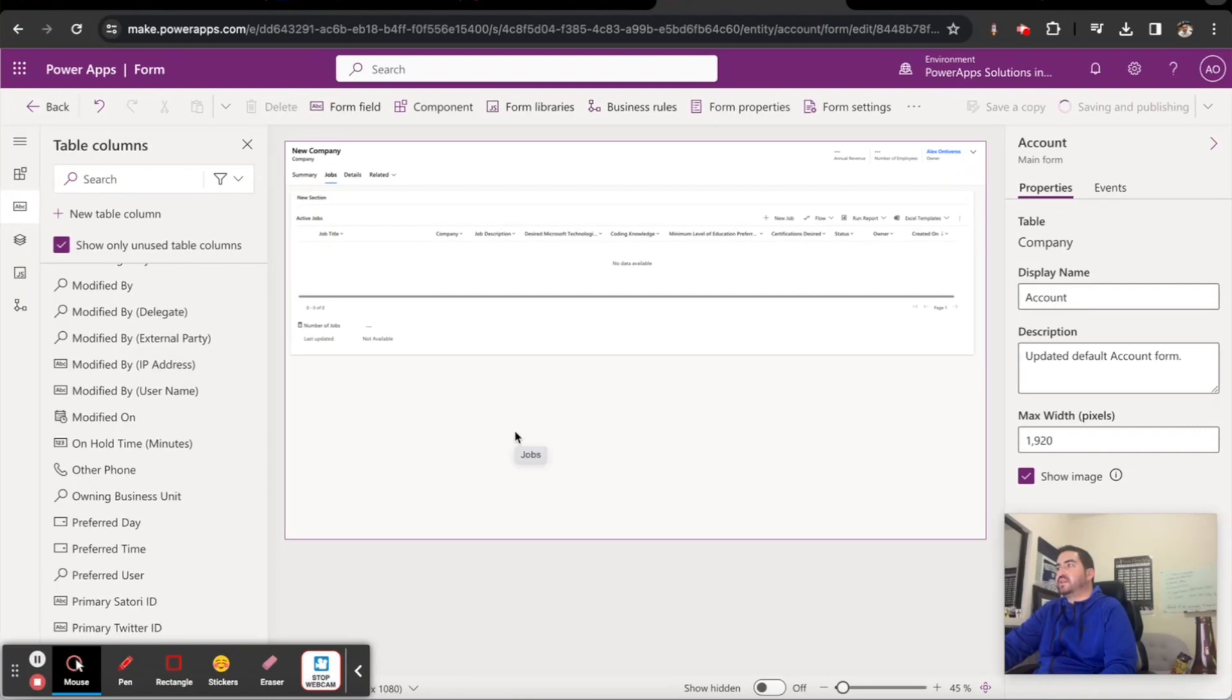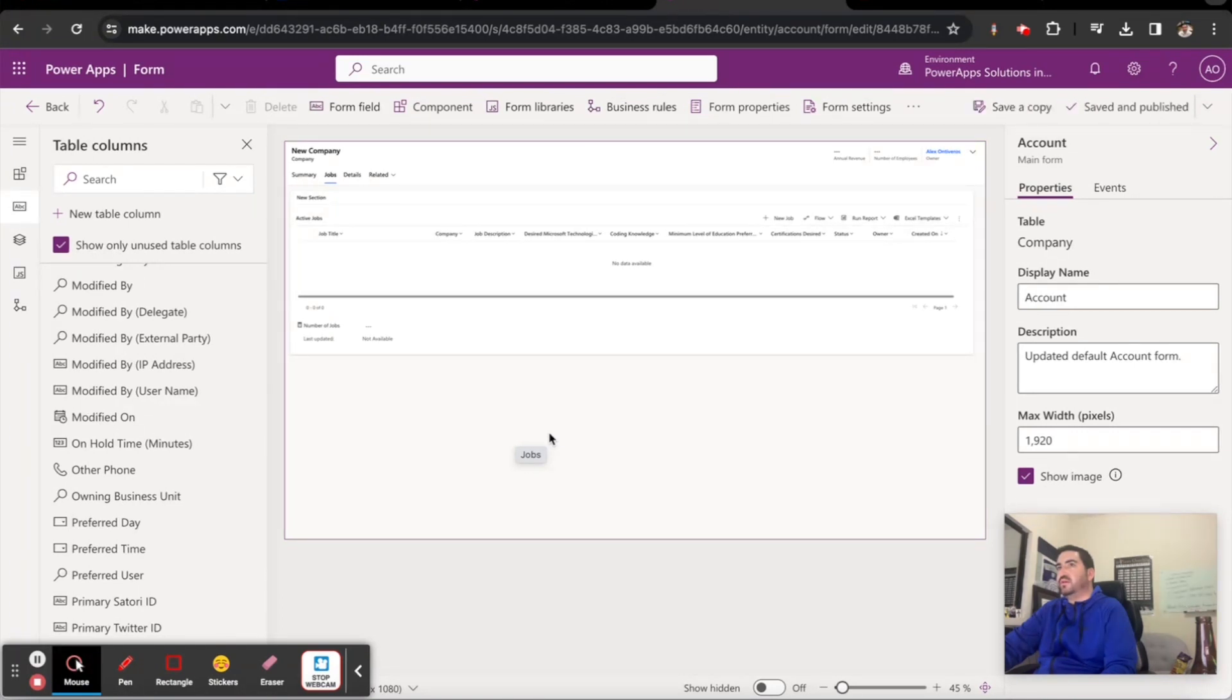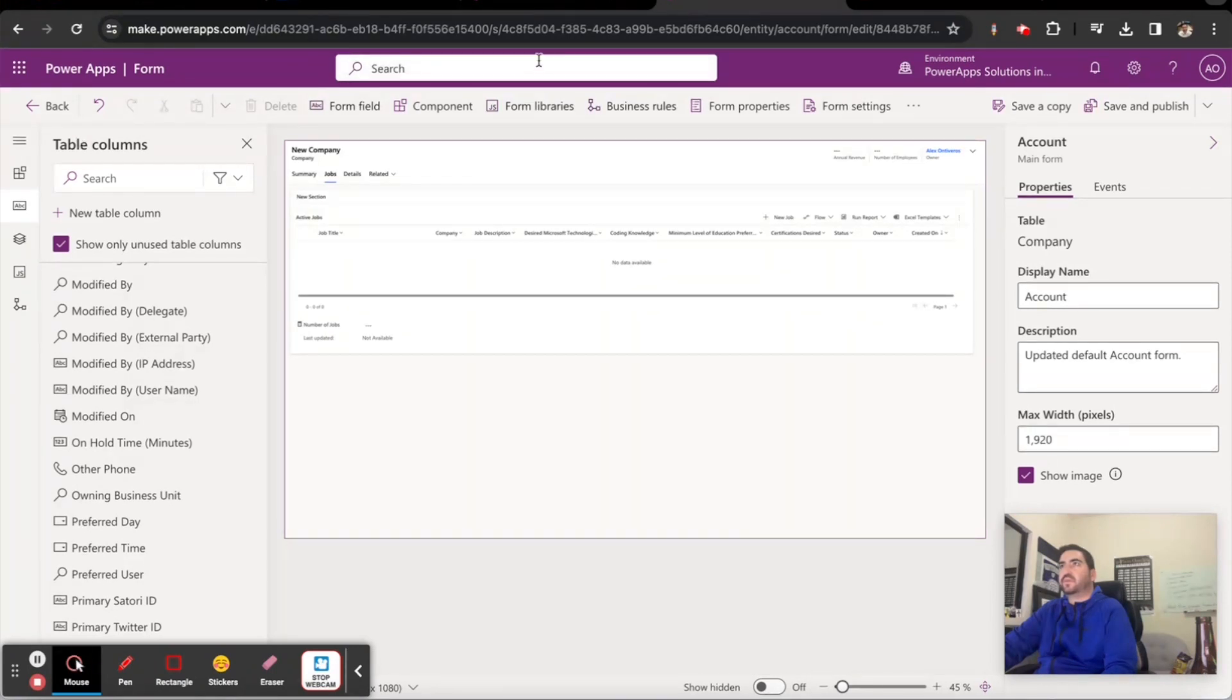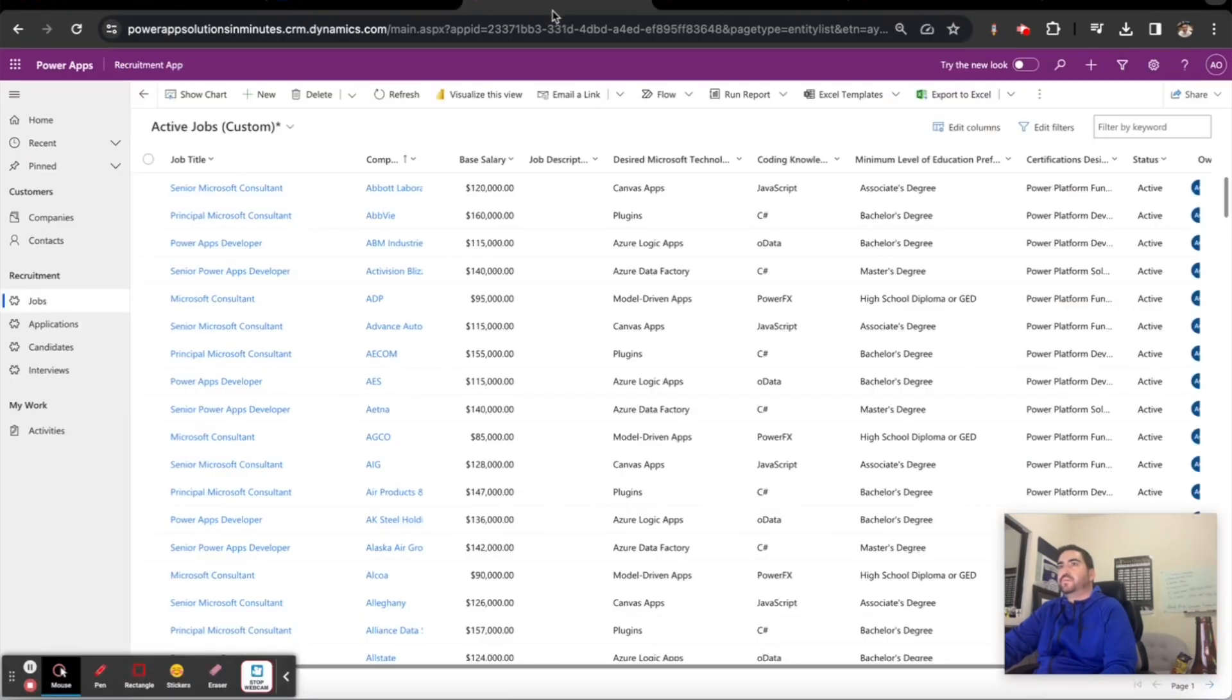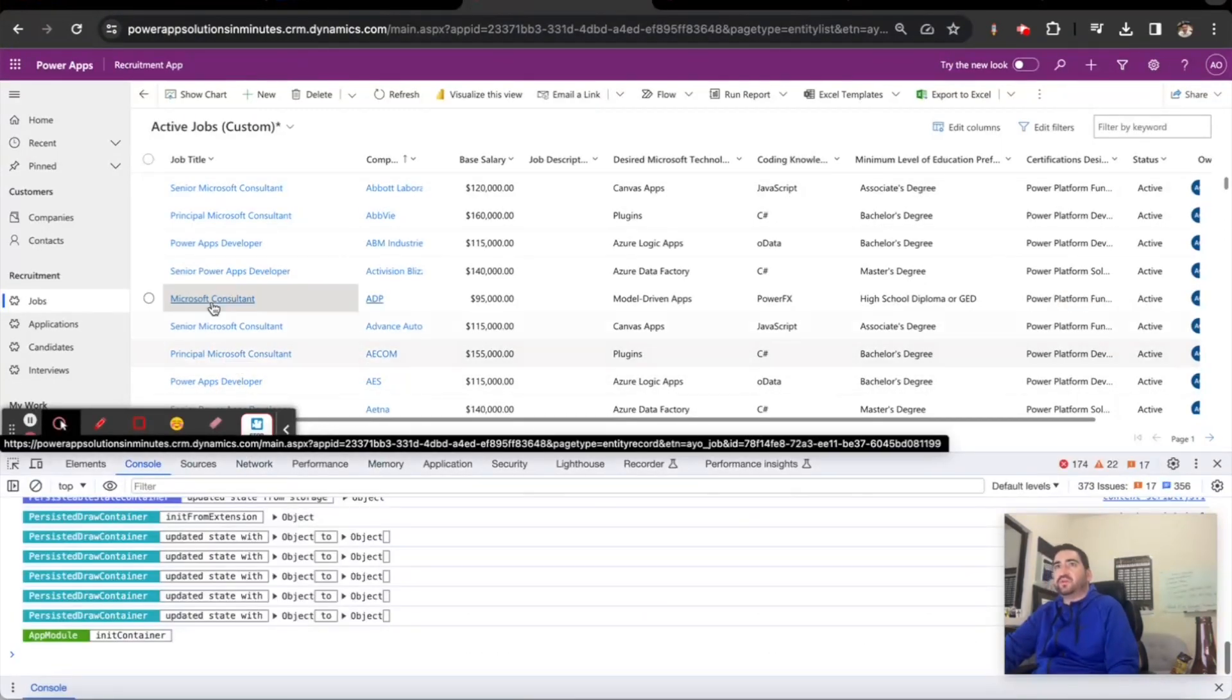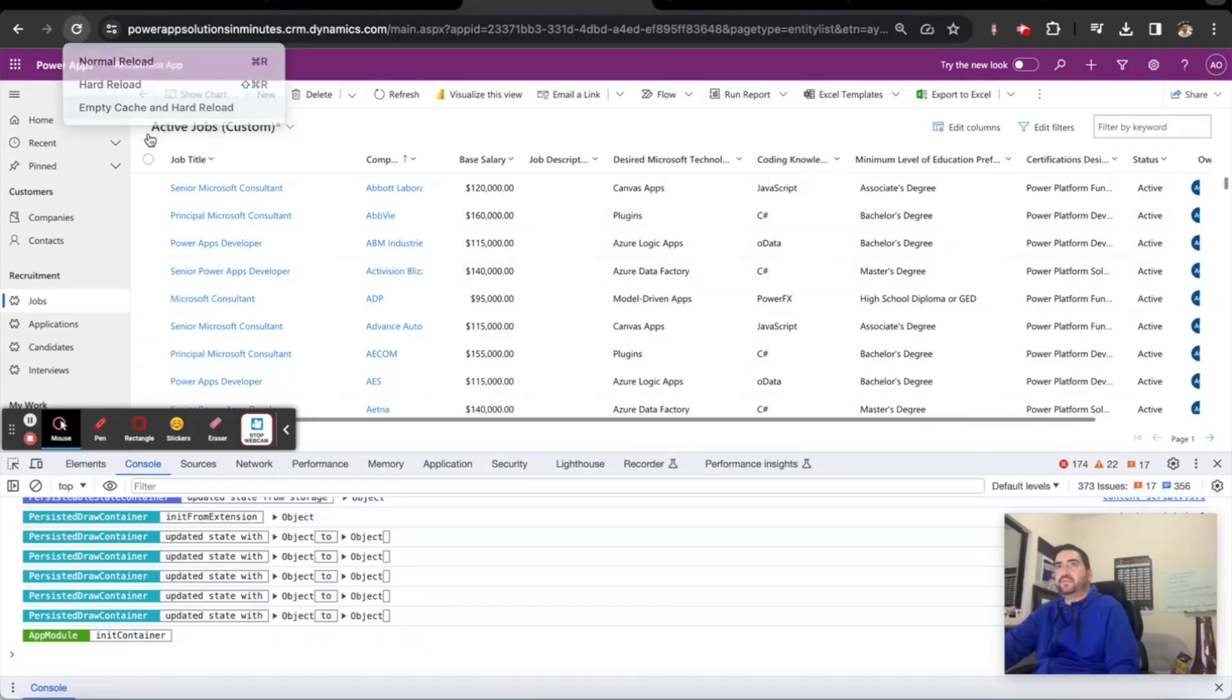Now we want to test out this functionality real quick just to make sure that we can calculate these numbers properly based on the number of jobs associated with the company and the number of applications associated with a job. Let's go ahead and test this out. I'm going to do an F12 to clear our cache and reset.